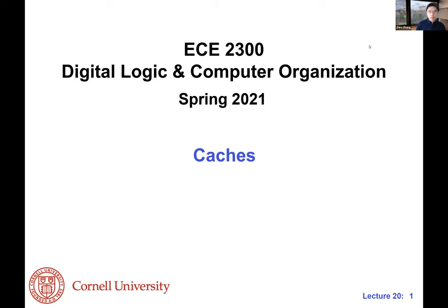All right, let's start on time. I think we have most of the students. Today we are going to talk about a new topic called cache. It's actually one of my favorite topics, a really cool technique. And also to make it sound more attractive — the symbol we use to represent cache is this one, because this sounds like cache. Hopefully you guys will like this technique as well.